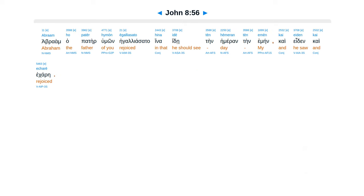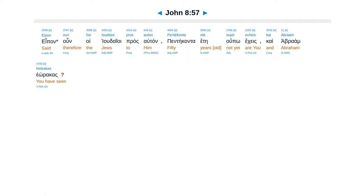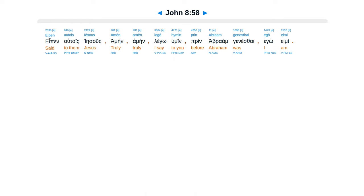Abraam ha pater humon, egaliasata, hina ide ten hemeran ten emein, kai eden kai ecare. Epon unhoi judaioi pras autan, pente canta ete upo ekes, kai Abraam heorakas, epen eltois Iesus. Amen, amen, legio humin, prin Abraham genestai, ego emi.